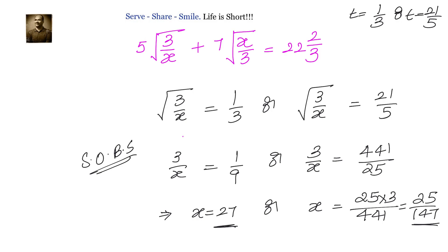Let us have a recap of this problem. We were given 5 into square root of 3 by x plus 7 into square root of x by 3 equals to 22 and 2 by 3, and we had to solve for x. We observed that square root of 3 by x and square root of x by 3 are reciprocals. So we let square root of 3 by x equal to t, giving us 5t plus 7 by t equals to 68 by 3, which led to a quadratic equation. Solving it, we found t equals to 1 by 3 or 21 by 5. Substituting back, we got x equals to 27 or x equals to 25 divided by 147.